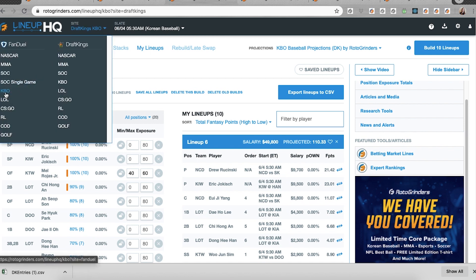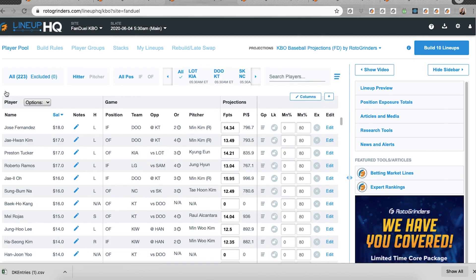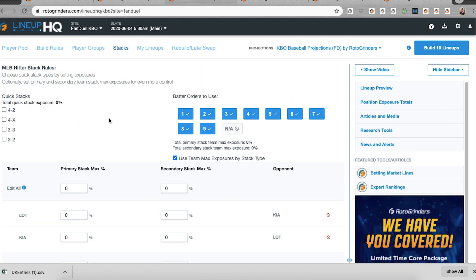Similar thing over on FanDuel. We just have fewer stacking options because the lineup over there, the rosters themselves have fewer slots for hitters. So you can have 4-2, 4-X, 3-3, and 3-2 stacks available on FanDuel.